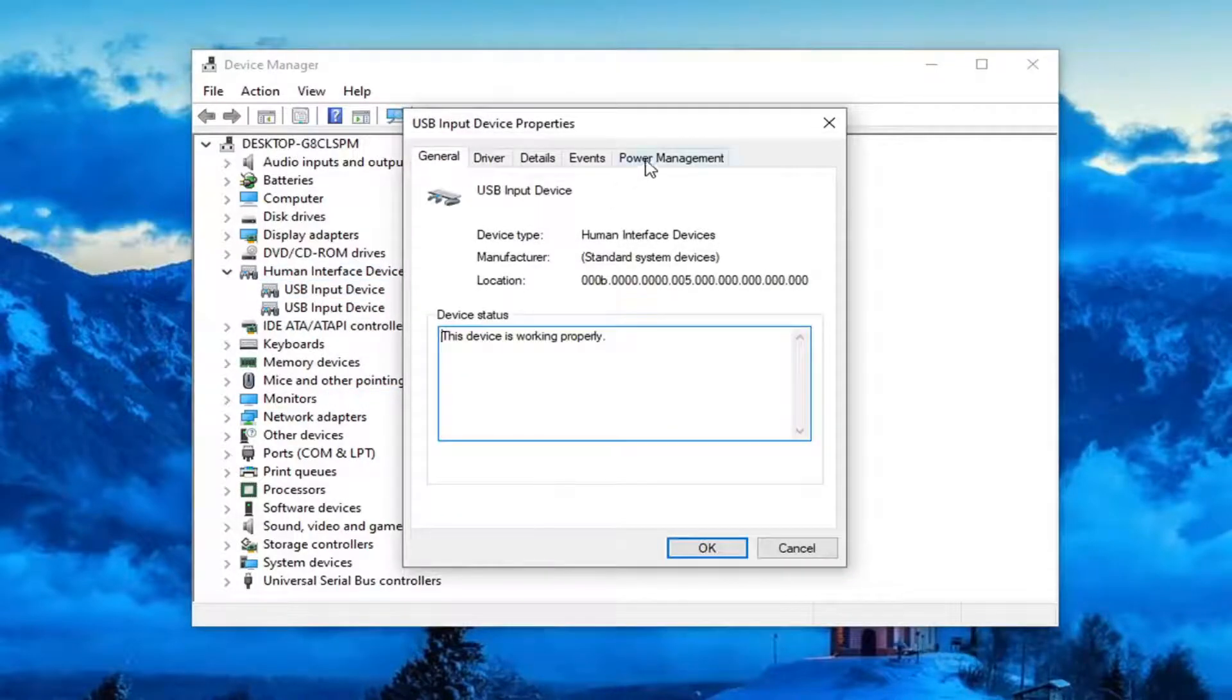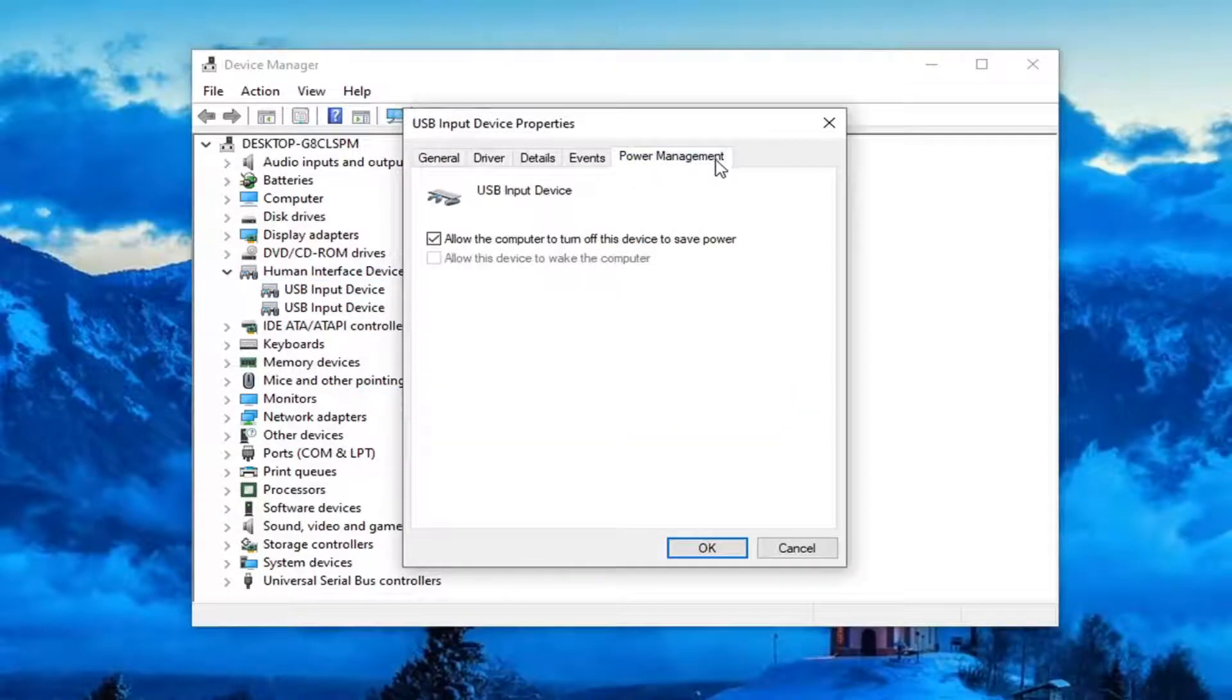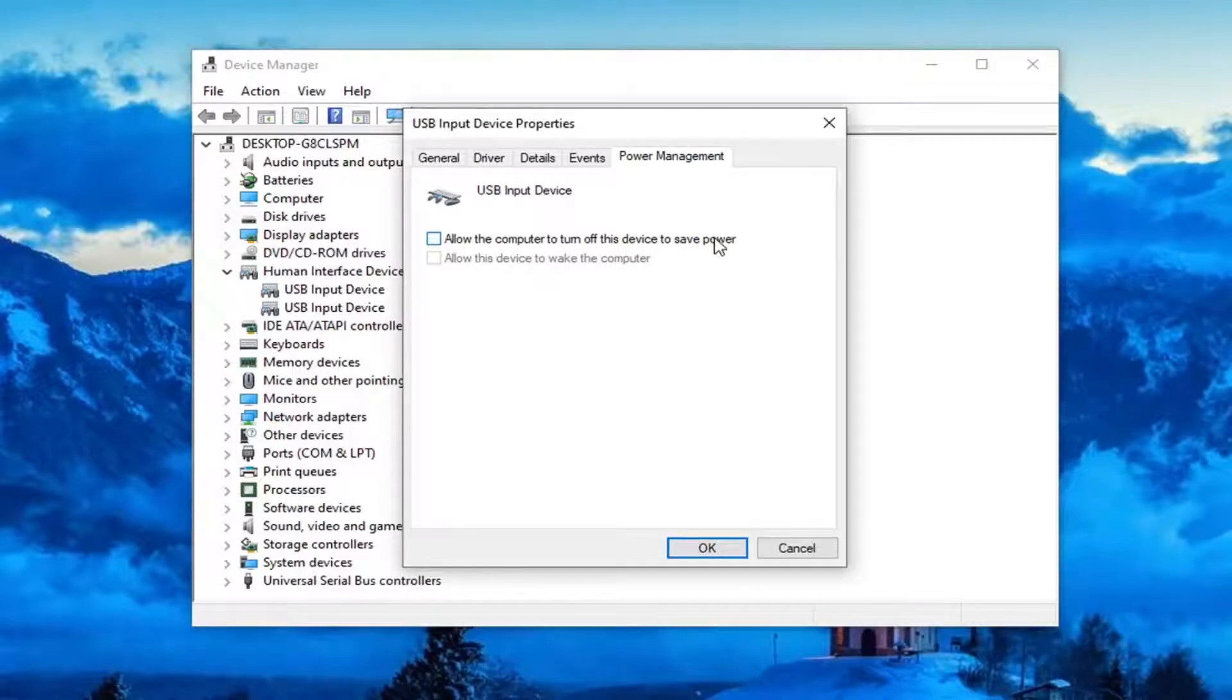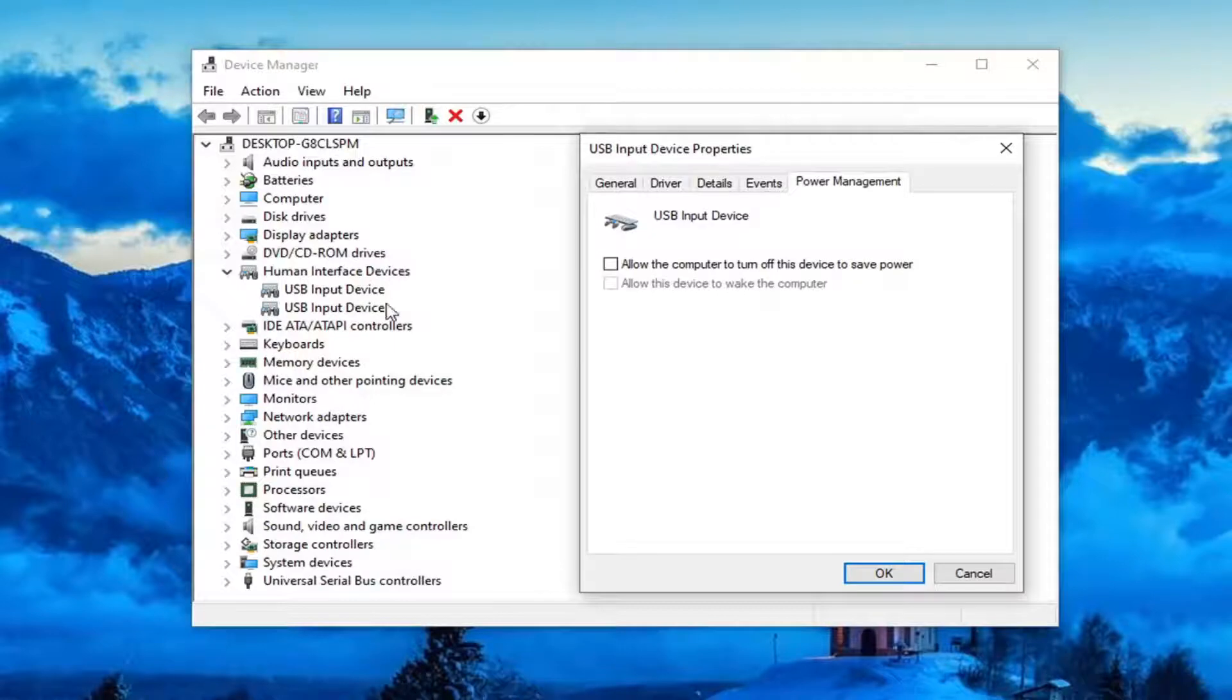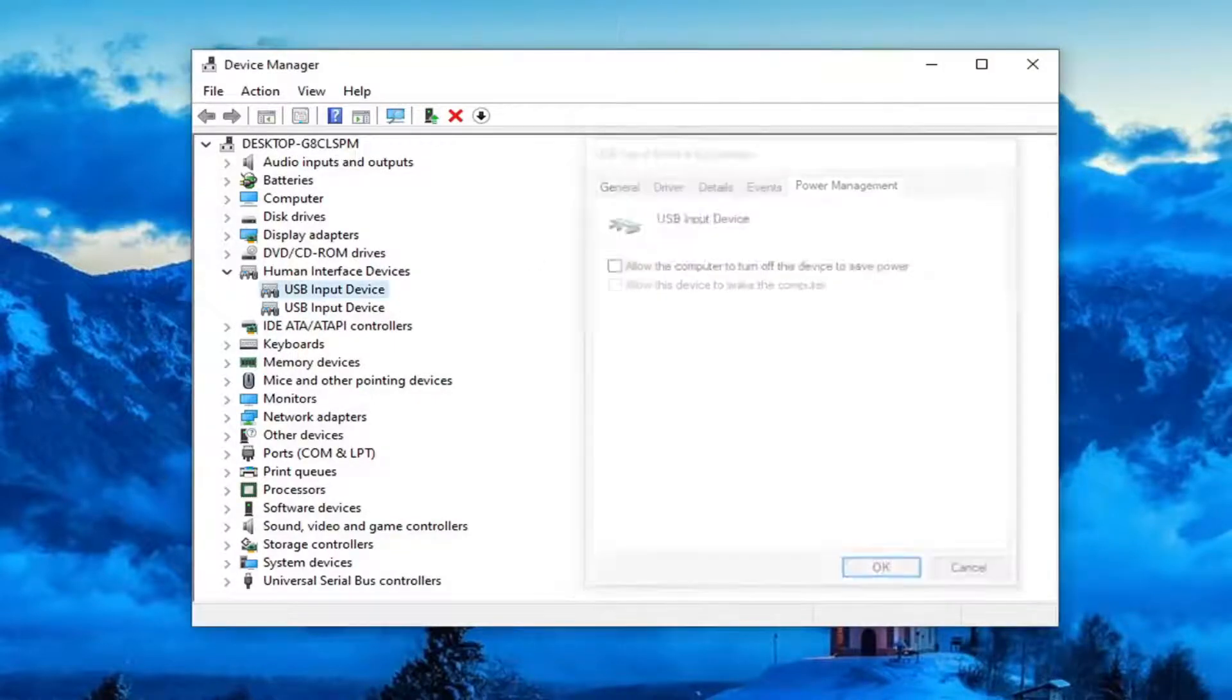and then there'd be a power management tab. And you'd uncheck the option to allow the computer to turn off this device to save power. Again, the name of this would be Bluetooth HID device or some derivative of that. So it would say Bluetooth in the name of it.